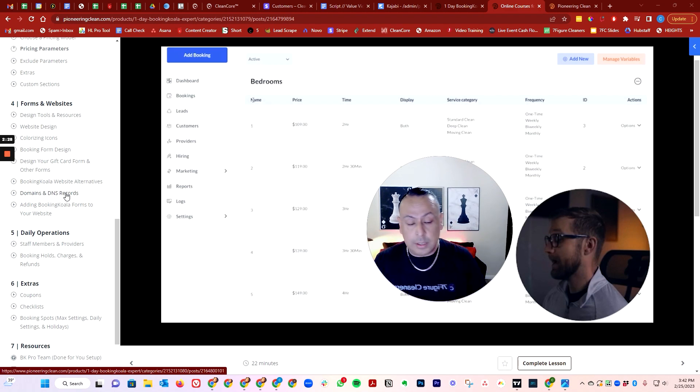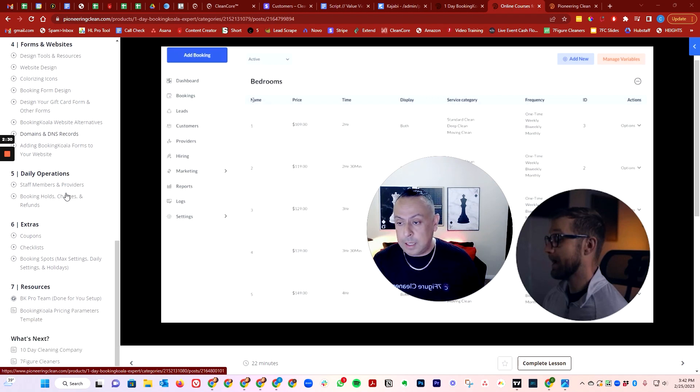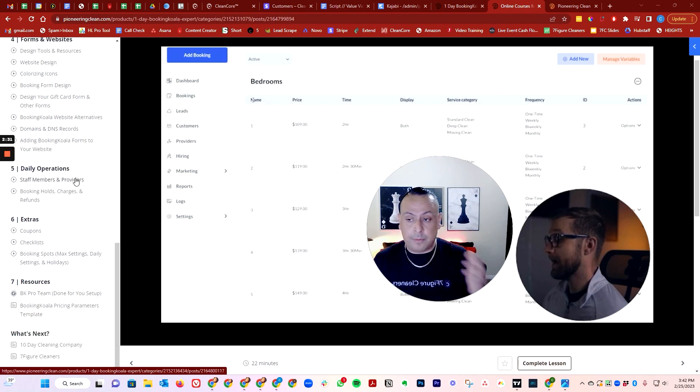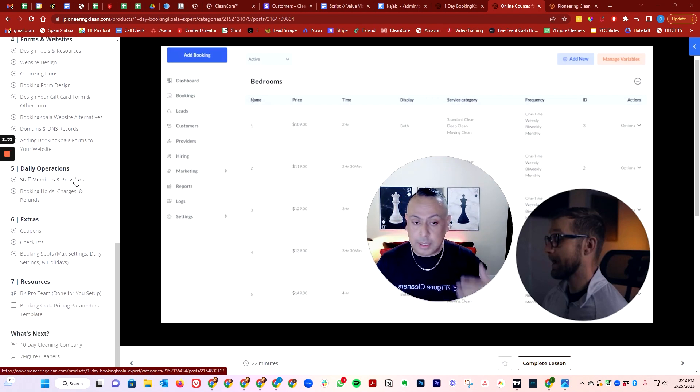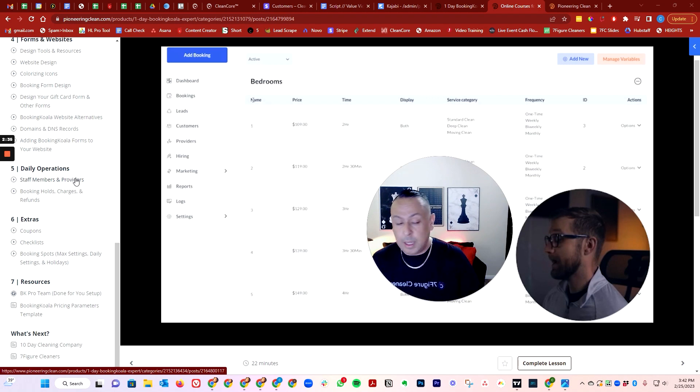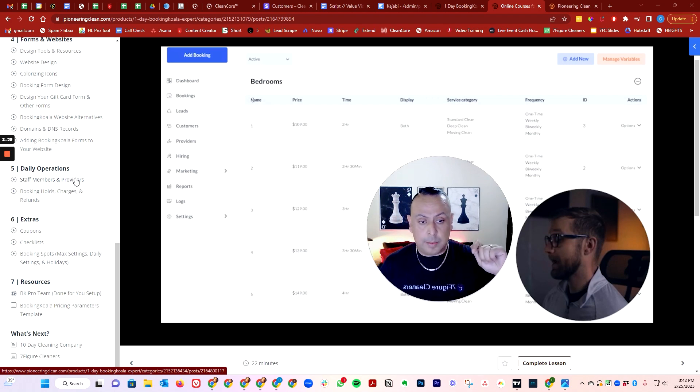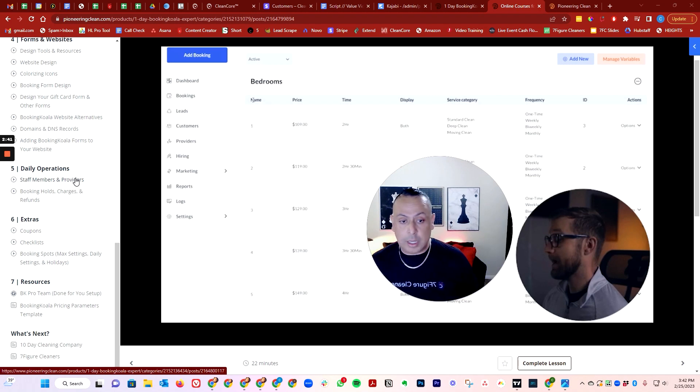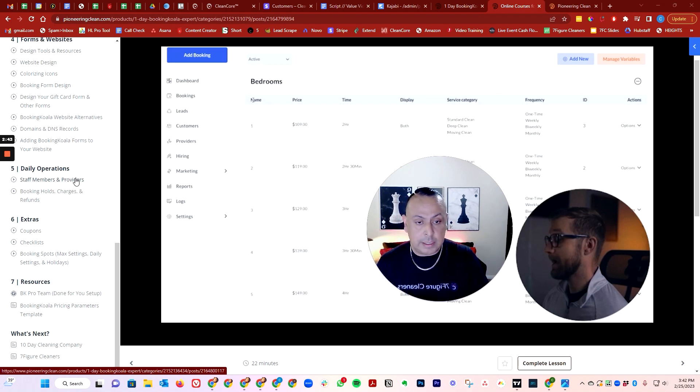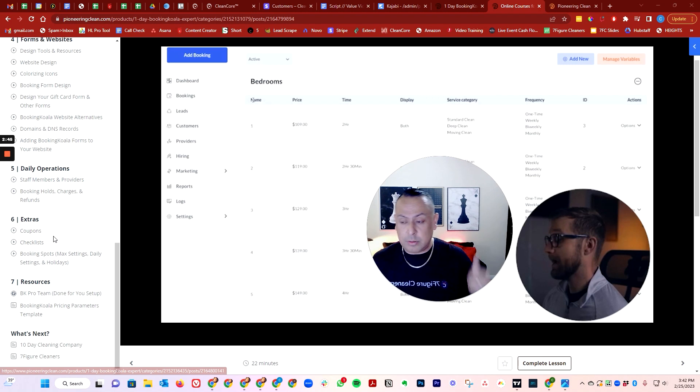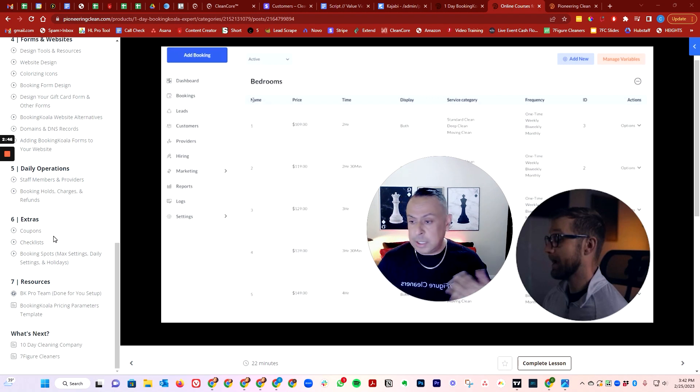How to connect your domain so you can use a Booking Koala template if you don't have a website. We also want to show you how to do that, and then how to add providers and staff members like the virtual assistants, how to automate the credit card holds and charges.